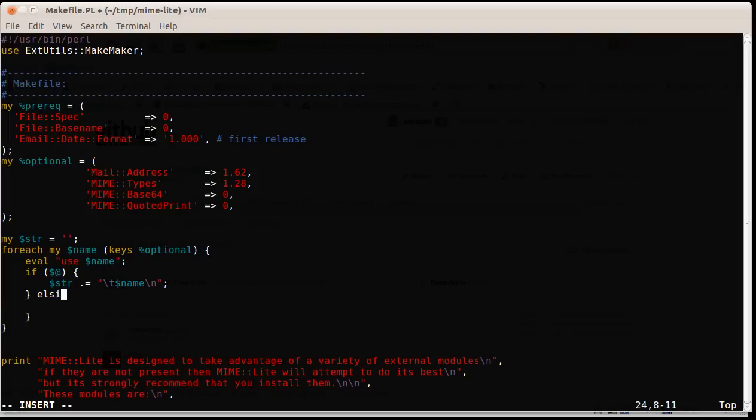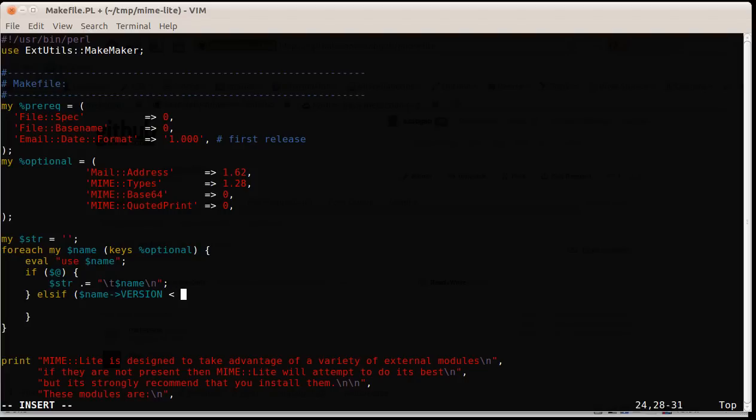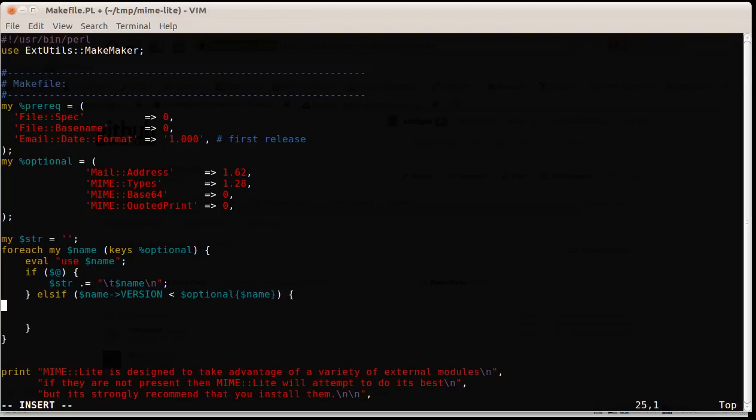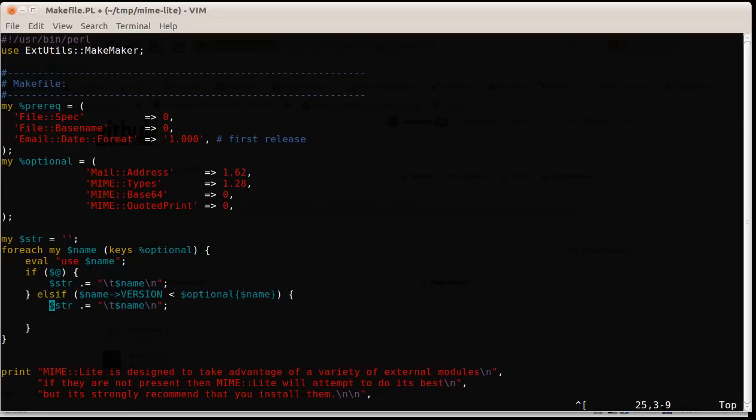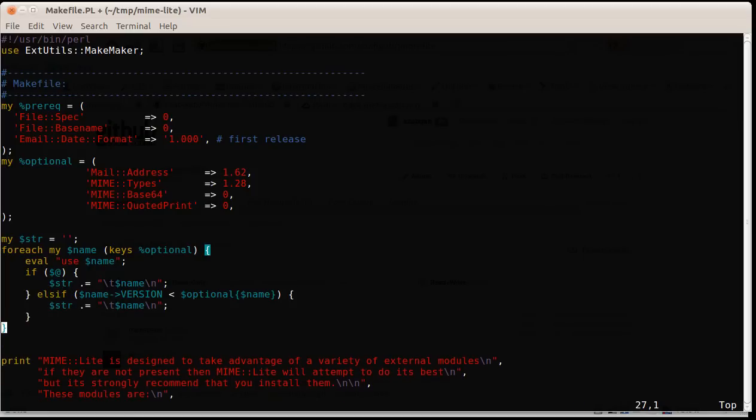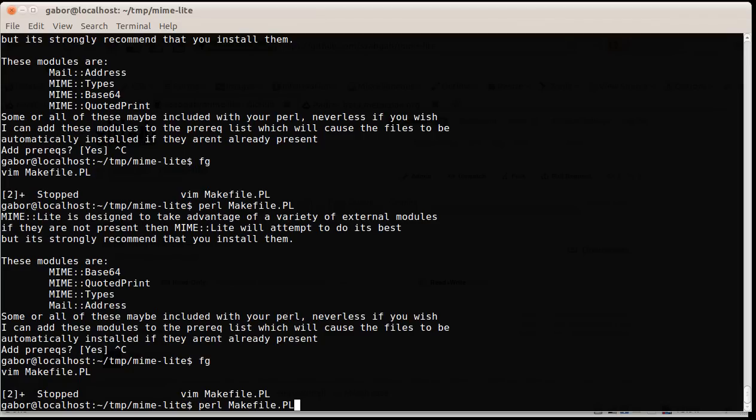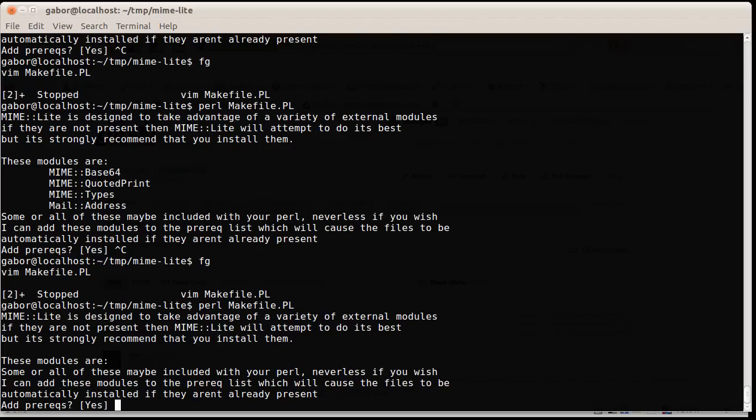But if there was no error message, then we still need to check whether the version number is correct. We say else if, and then we put the name version. This is the actual version number of the installed module. And we would like to check whether it's smaller than the version that's declared here, optional name. If it's smaller, then we would like to add the same thing. Otherwise we just don't add it. So let's see what happens now. If I run the script, then it tells me the beginning of the report and the end of it, and there are no modules listed.